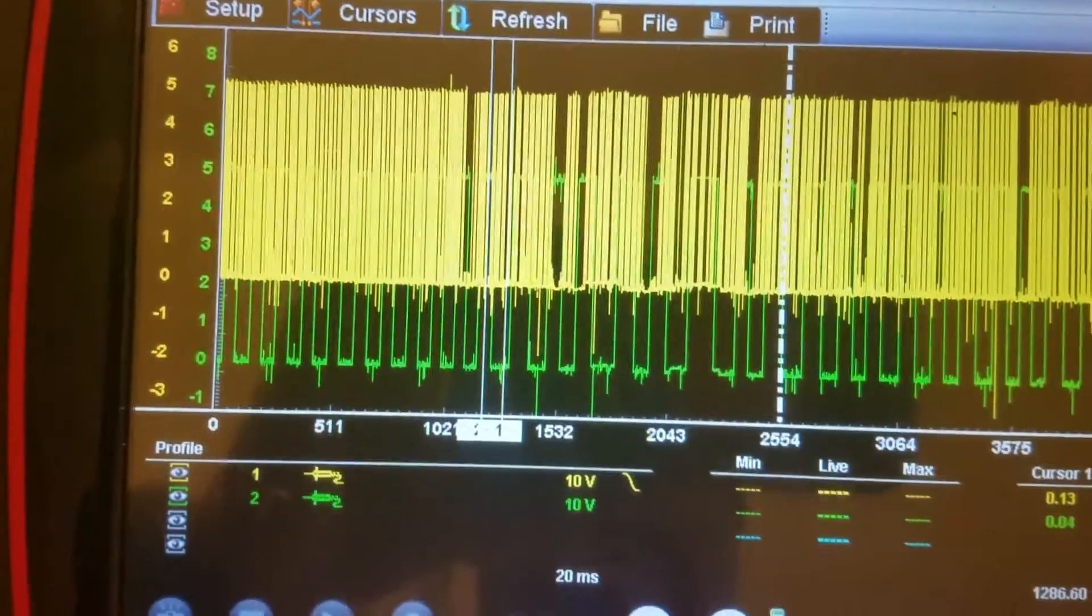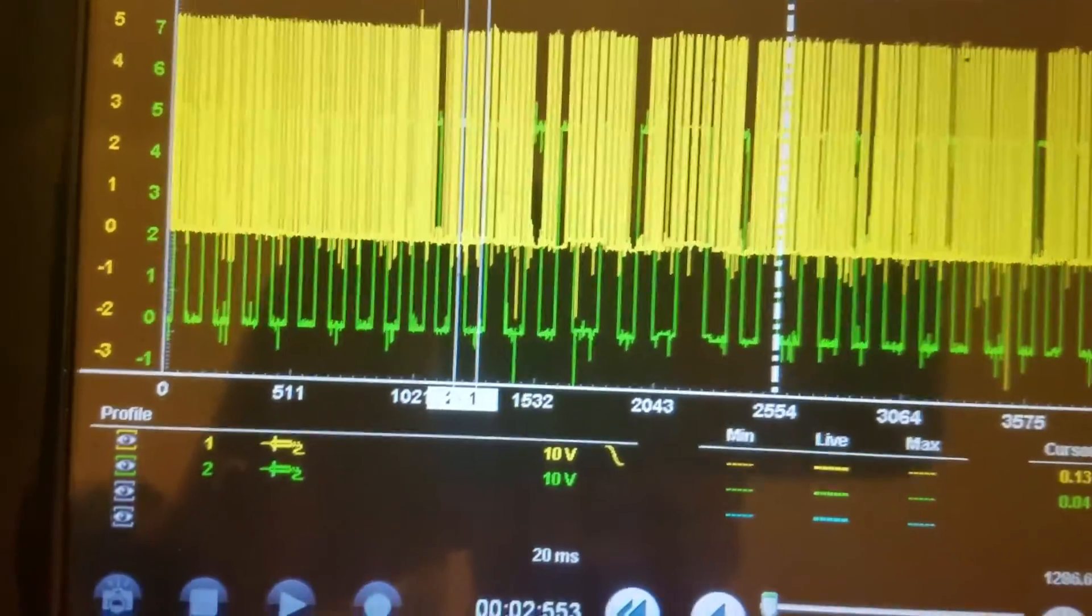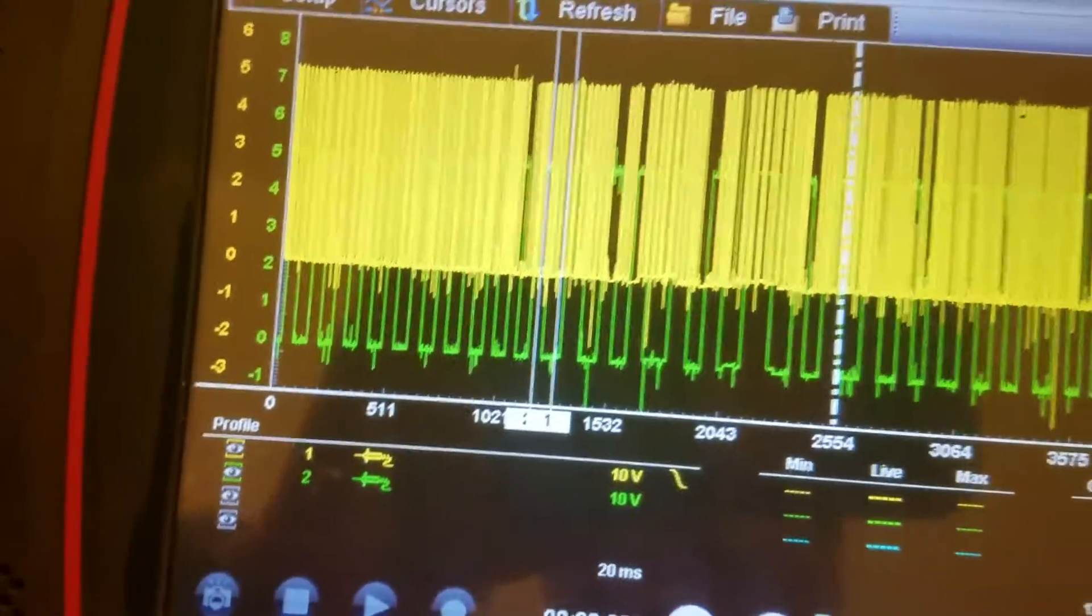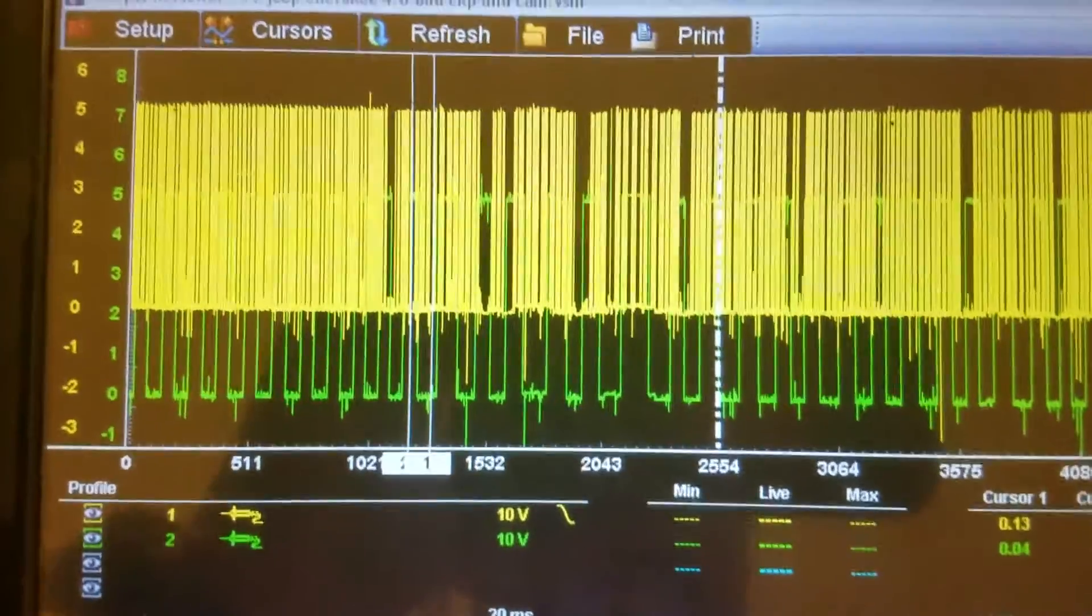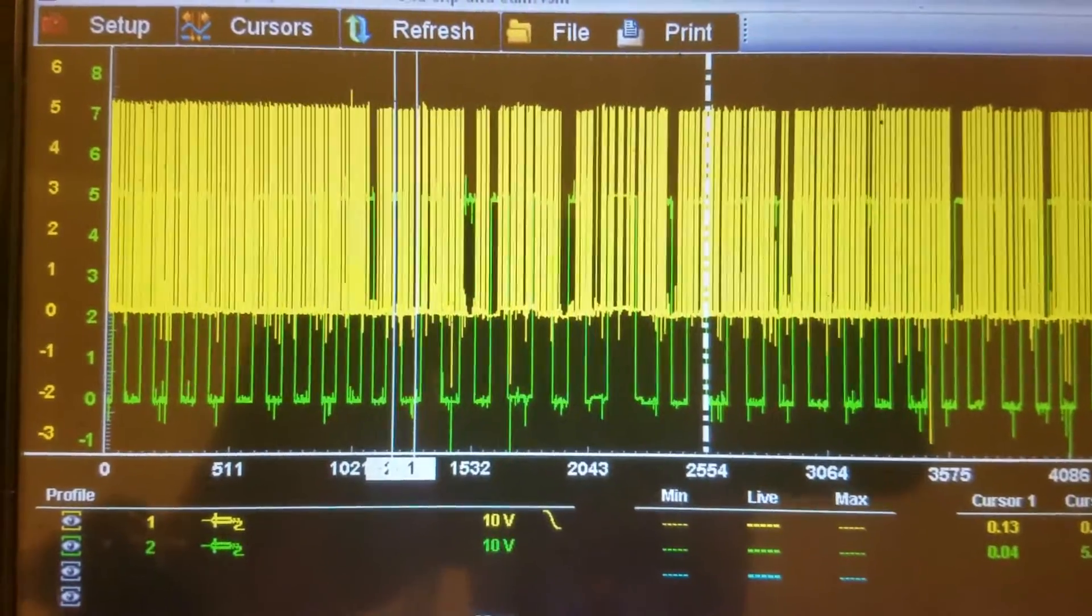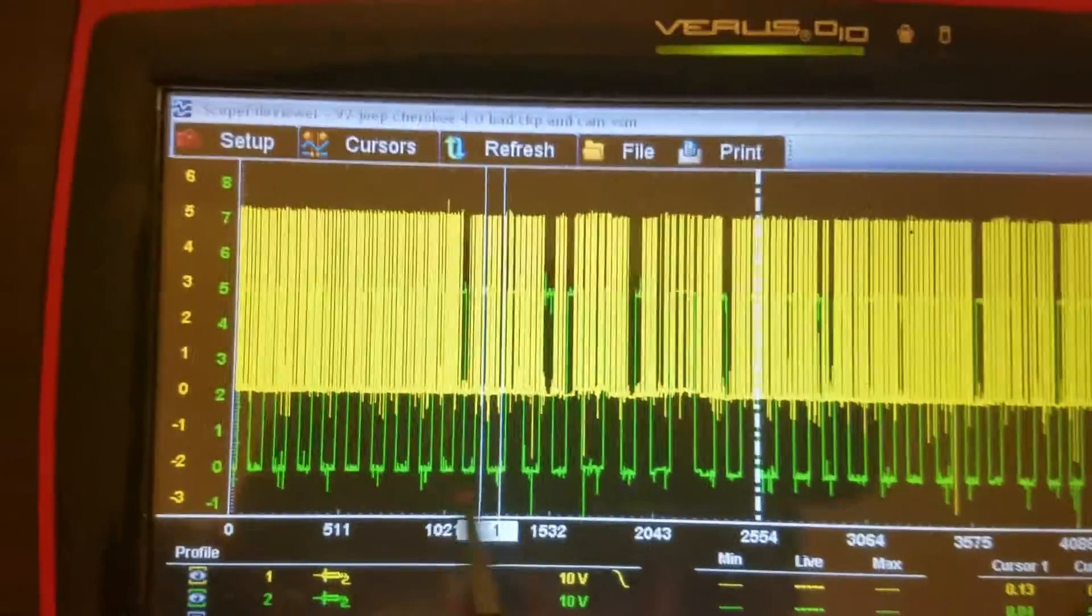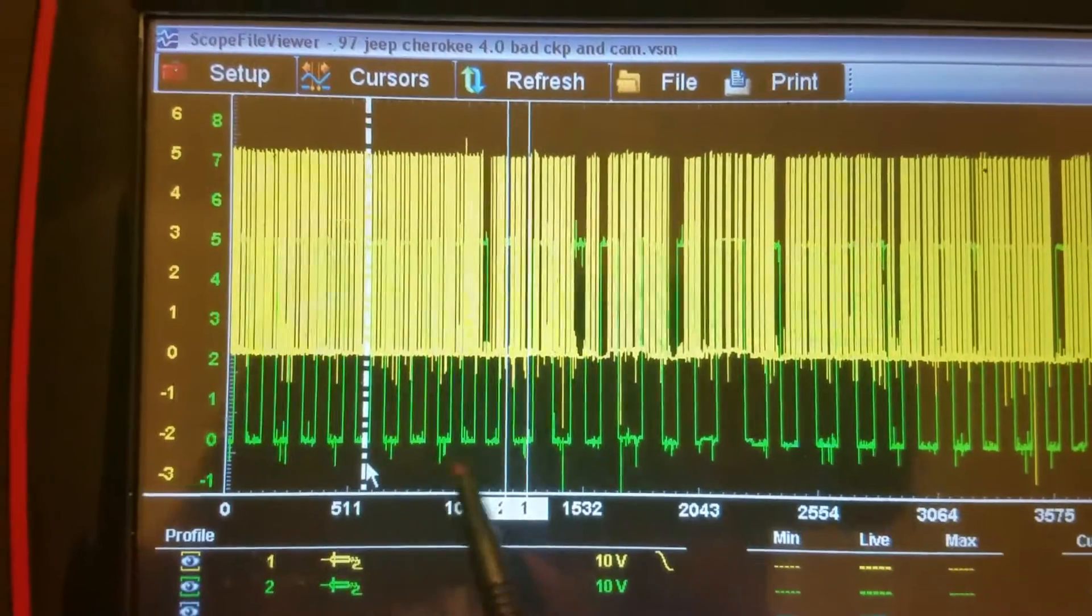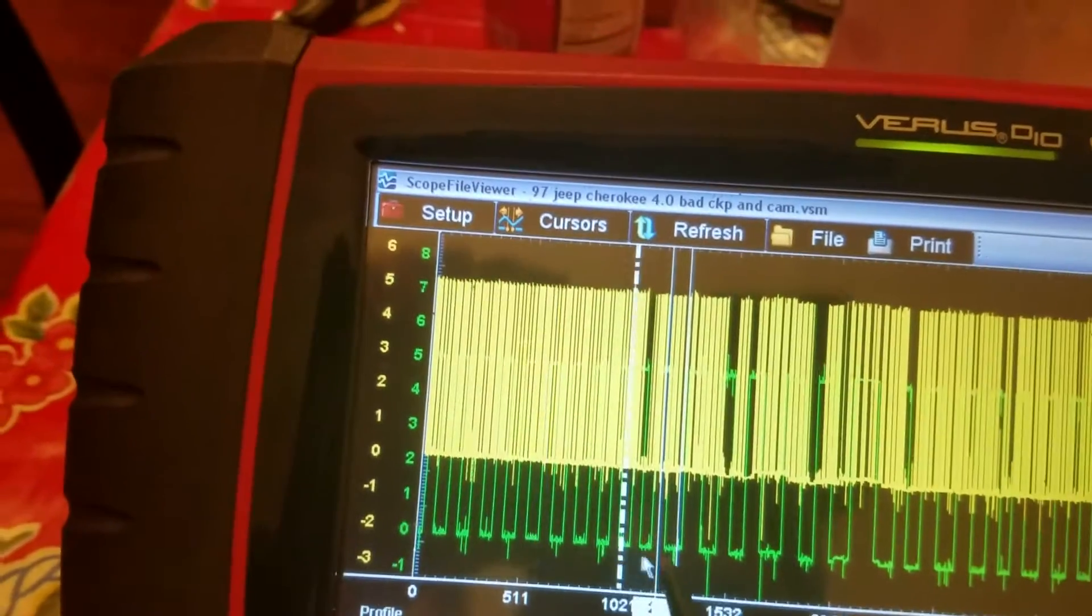We can see here on the green trace we have the cam sensor signal, and on the yellow trace we have the CKP sensor. We can see right here everything was fine.